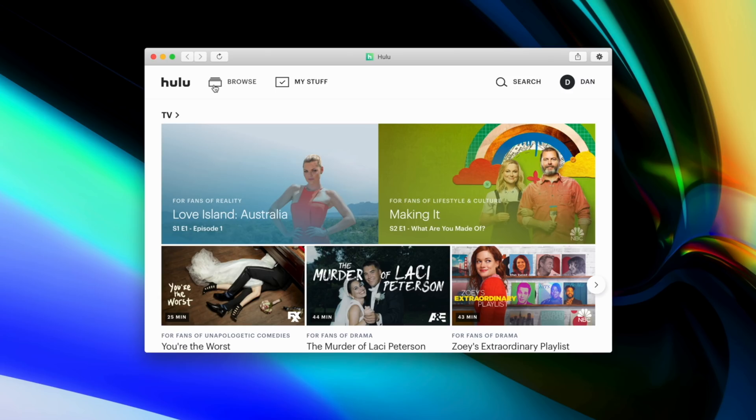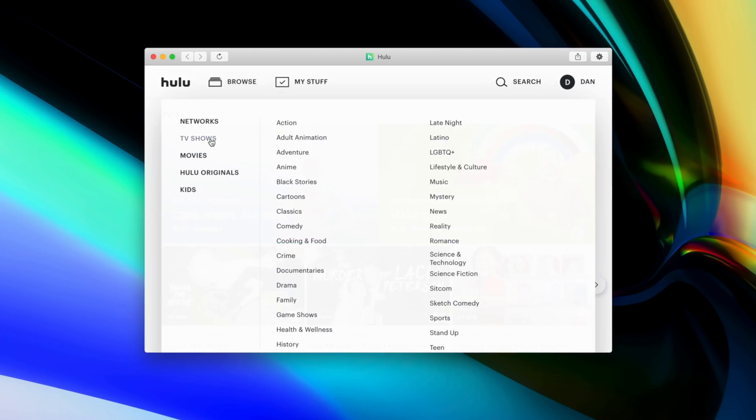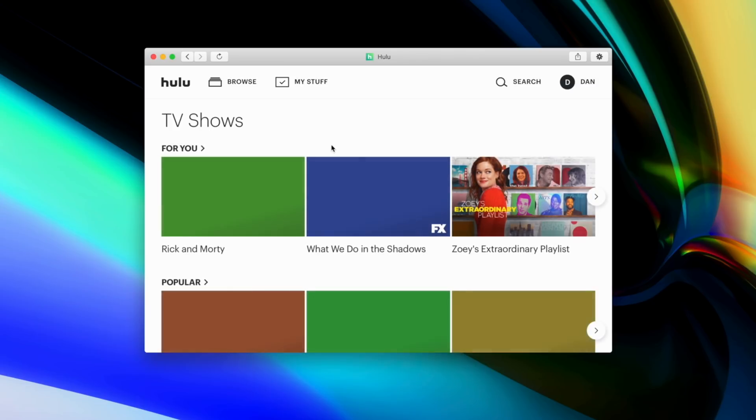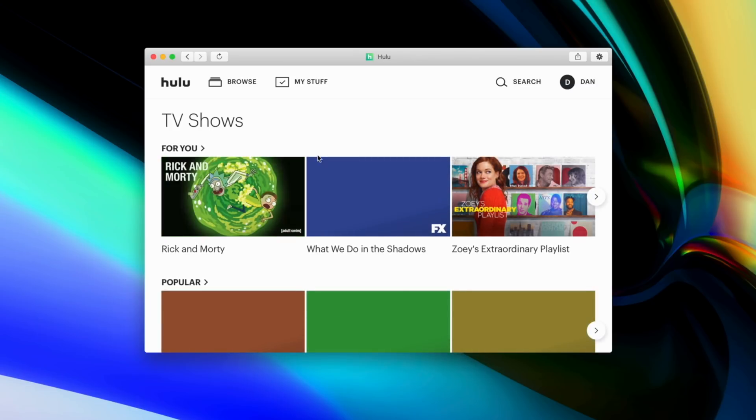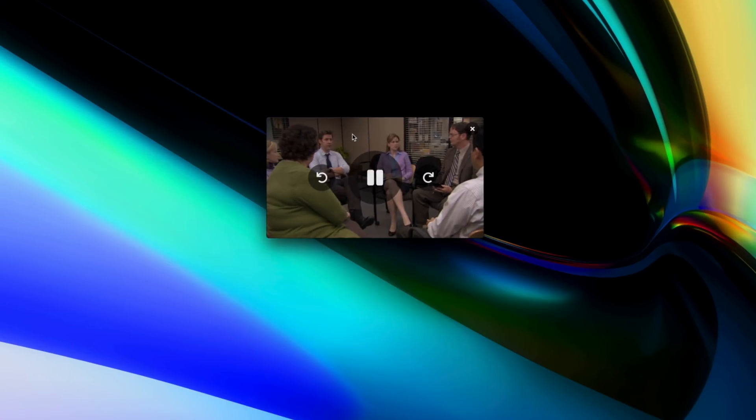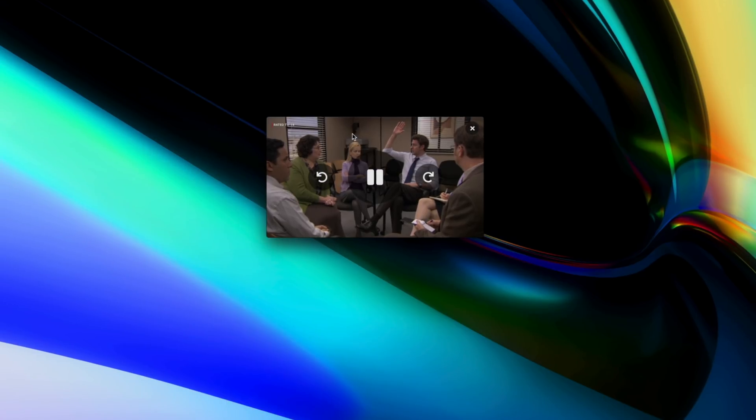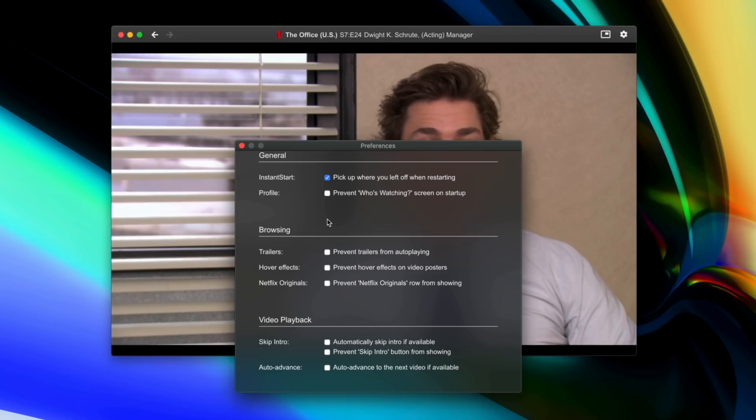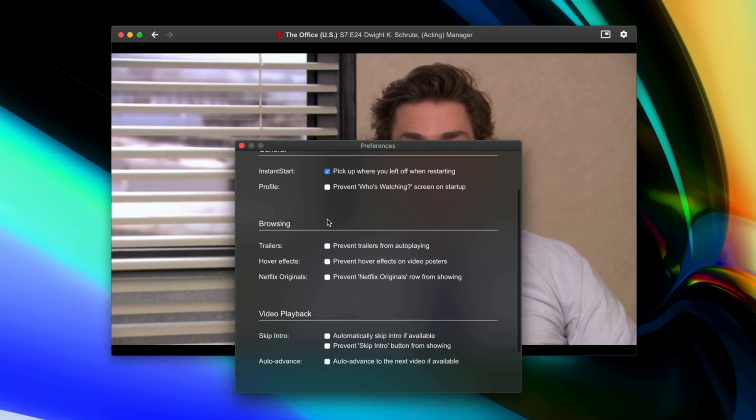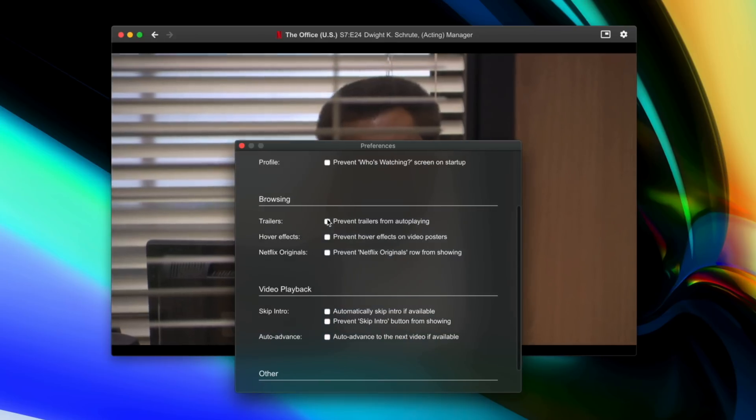The Clicker 4 lineup allows users to launch right from the dock, and it offers picture-in-picture support, quick pausing, full-screen browsing, touch bar controls, and much, much more.